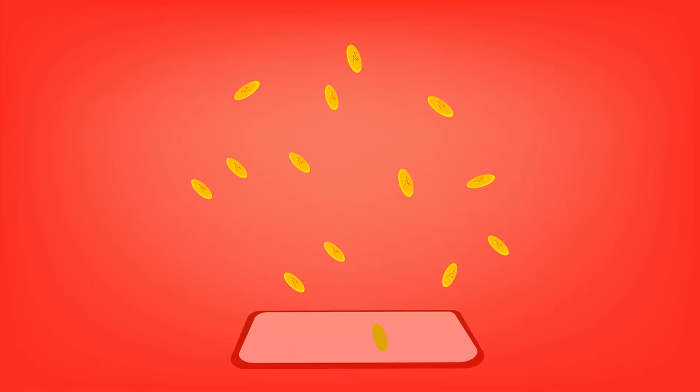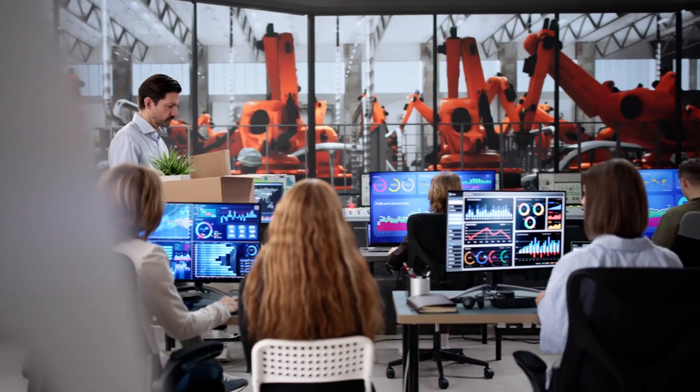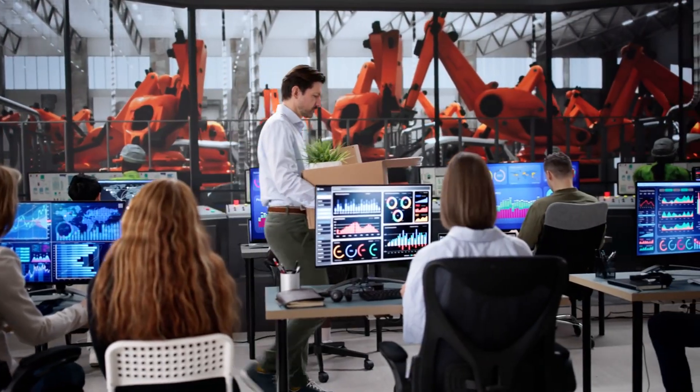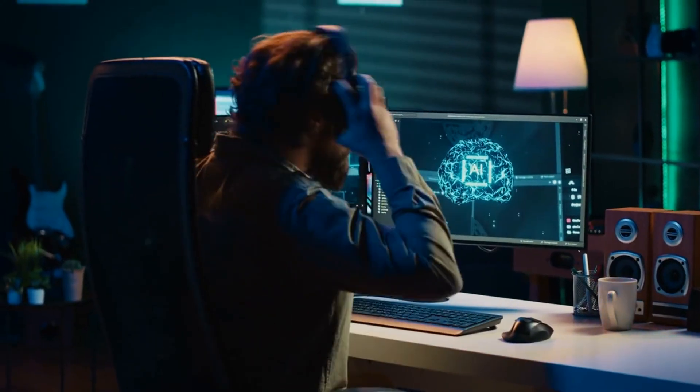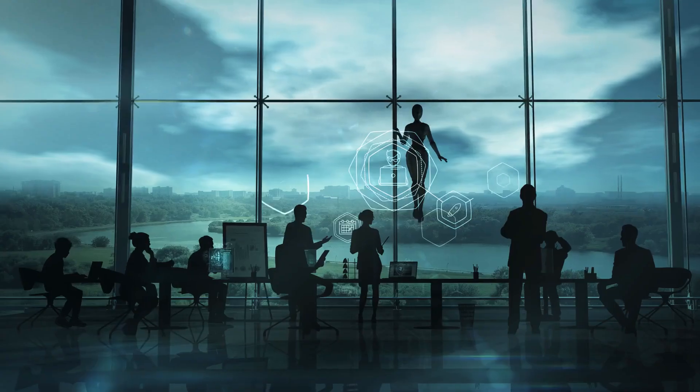According to a 2024 World Economic Forum report, 85 million jobs may be displaced by AI and automation by 2025. At the same time, 97 million new roles could emerge, but those roles won't necessarily go to the people who lost theirs.